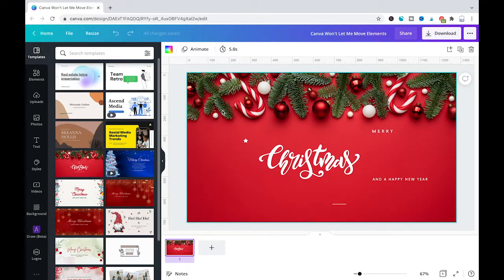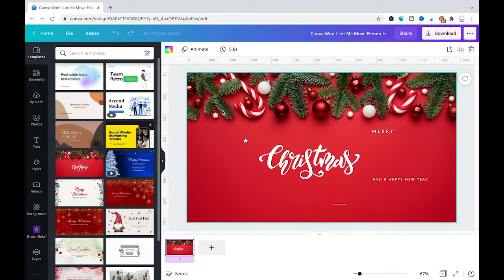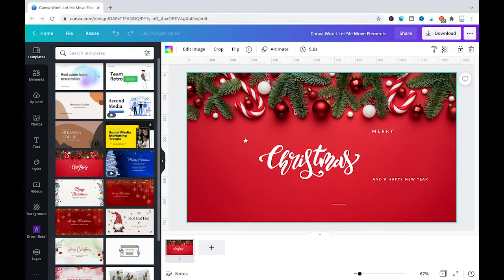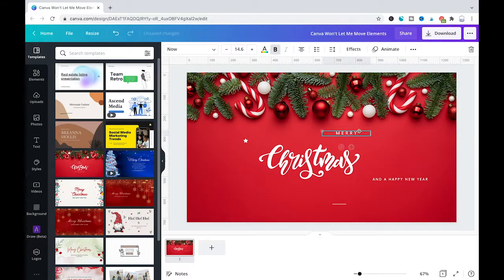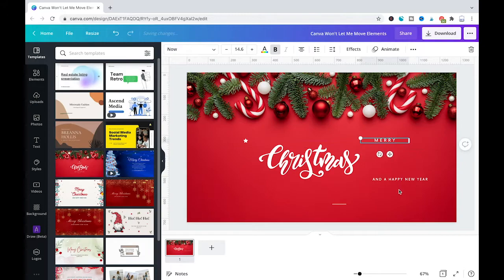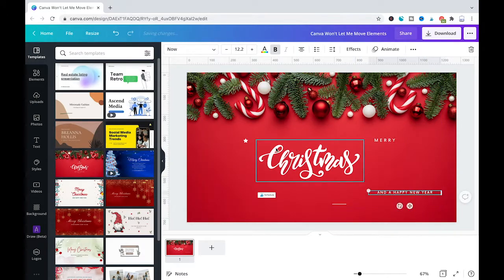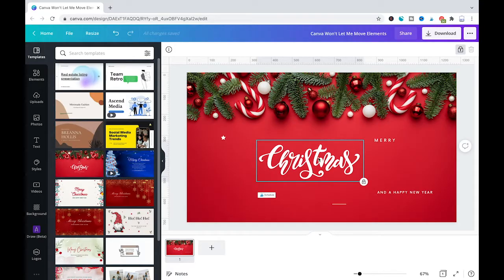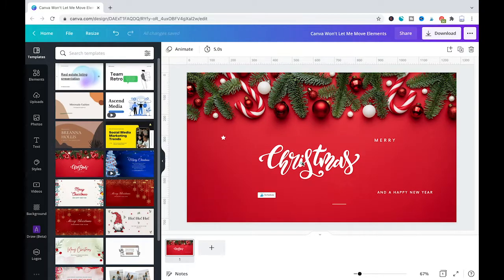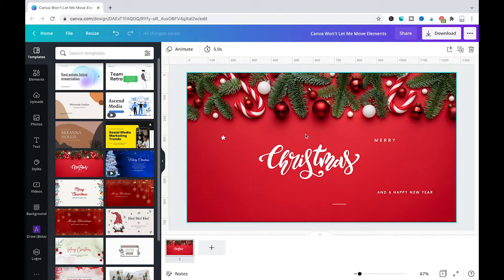The most likely reason is that the element in question is locked. Now let us have a look at this lovely Christmas project here and more specifically at the different elements. As you can see I can freely move around here the Merry and the Happy New Year and this star no problem, but once I'm trying to move around Christmas here it just simply doesn't work. So why is that?